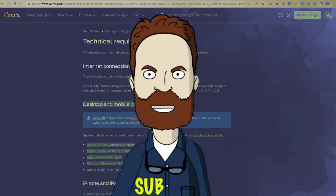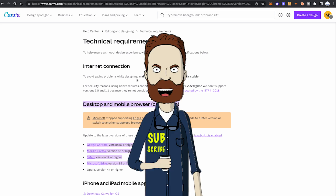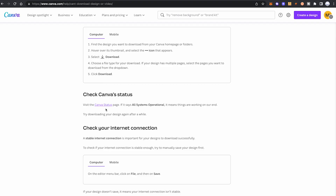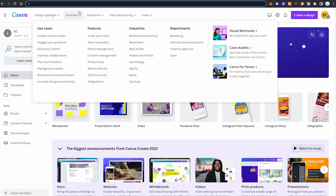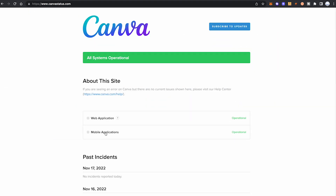Here it finally is, the last reason why Canva doesn't let you download files and projects: Canva might simply be down at the moment. Believe it or not, this actually happens pretty frequently. Before you boil over with anger and frustration, Canva actually has a status page where you can clearly see whether Canva is operational right now. The website is canvastatus.com. Under web application and mobile application, simply check whether it says 'operational.' If it does, it will also say 'all systems operational' and you can rest assured that Canva is doing fine.